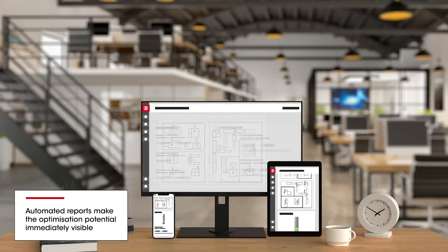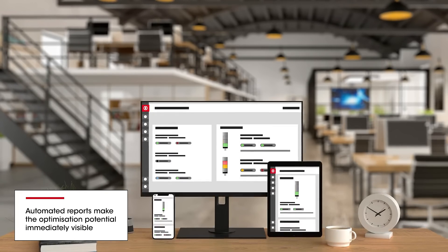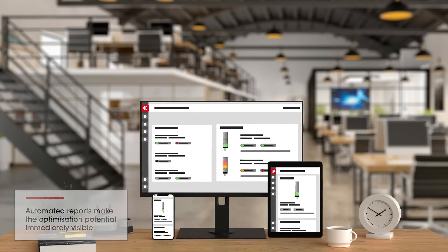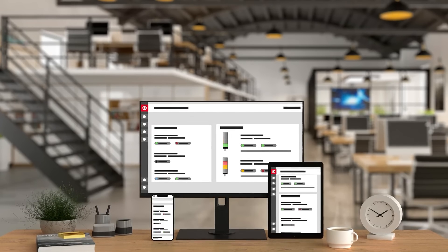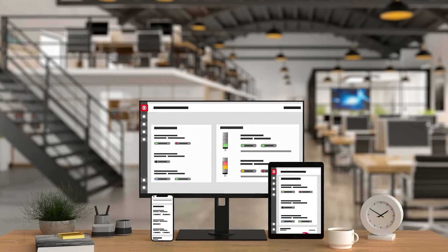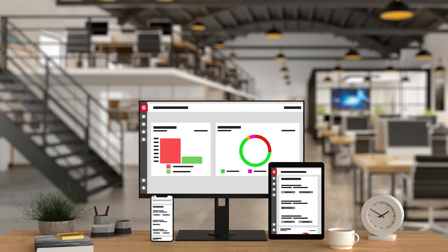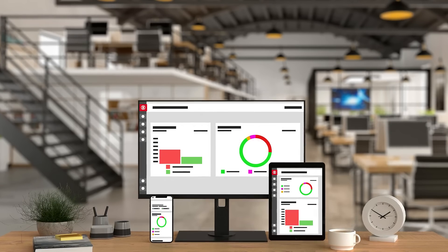It enables the visualization of status information, the monitoring of performance and the analysis of all data from production and logistics.